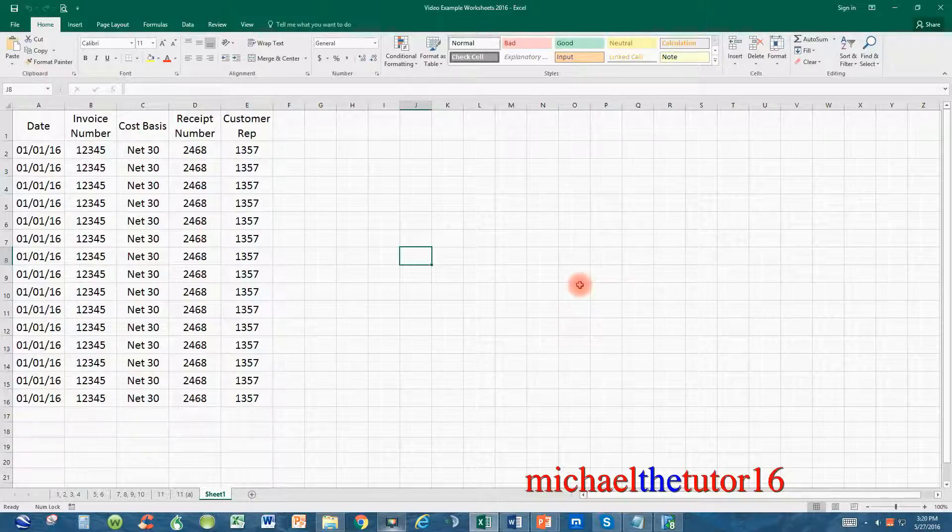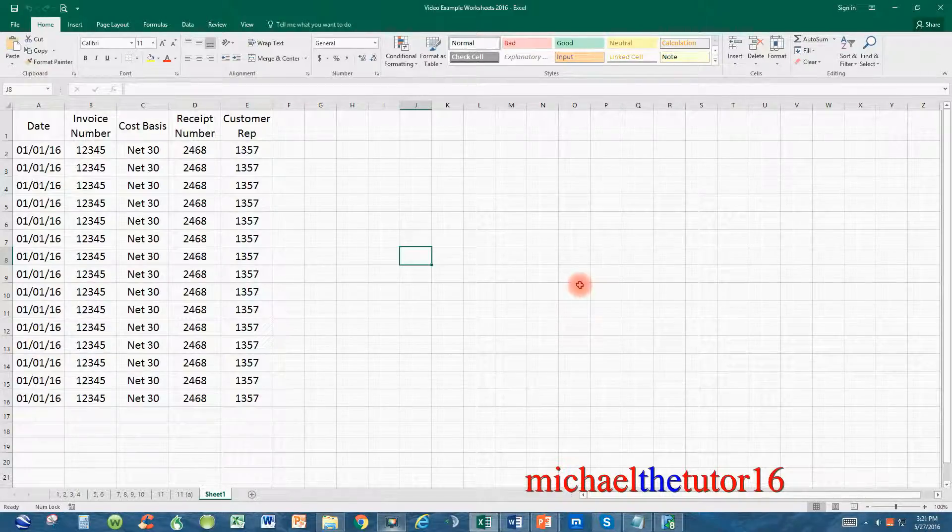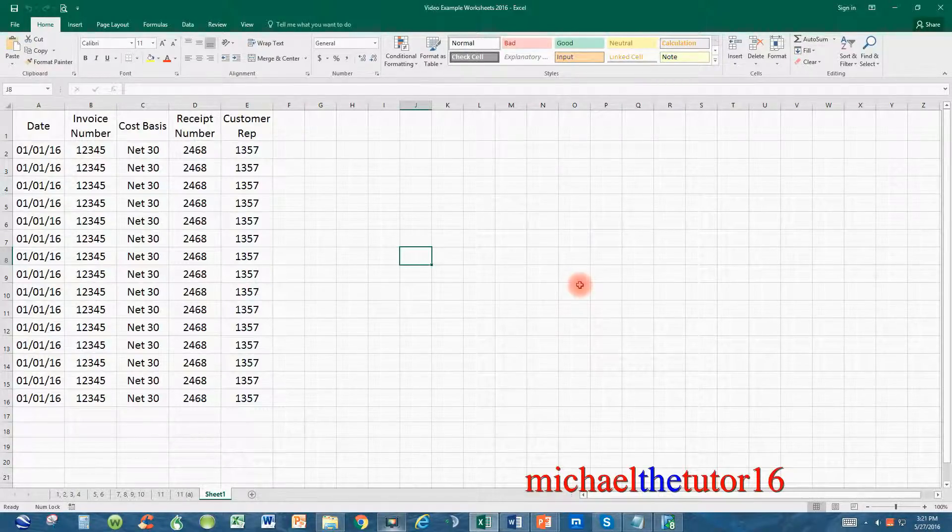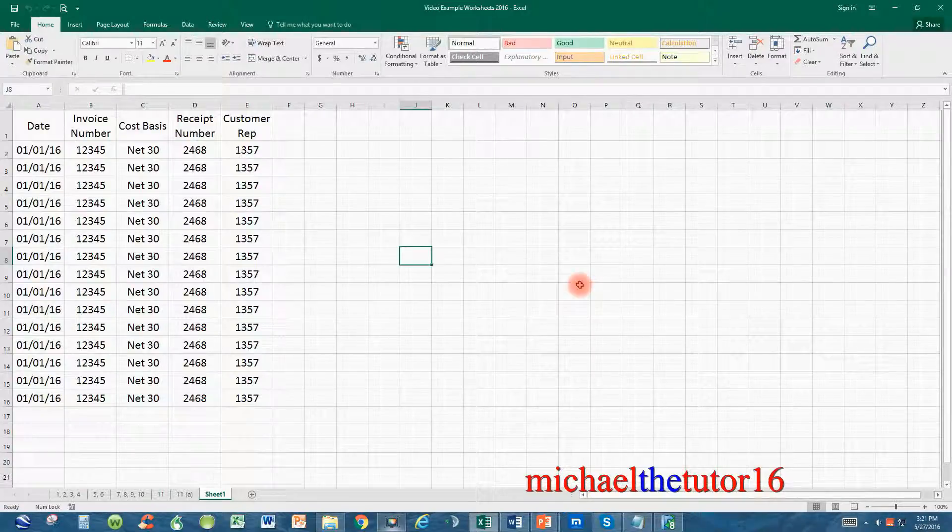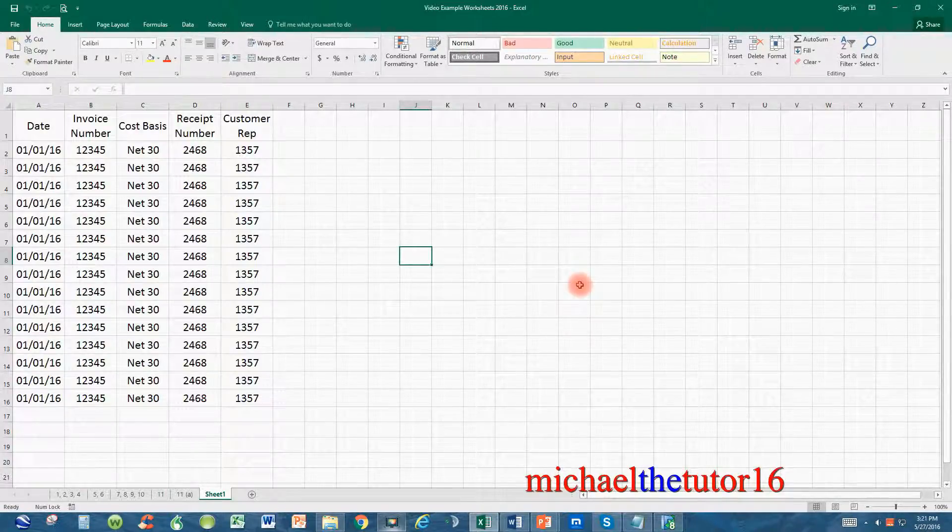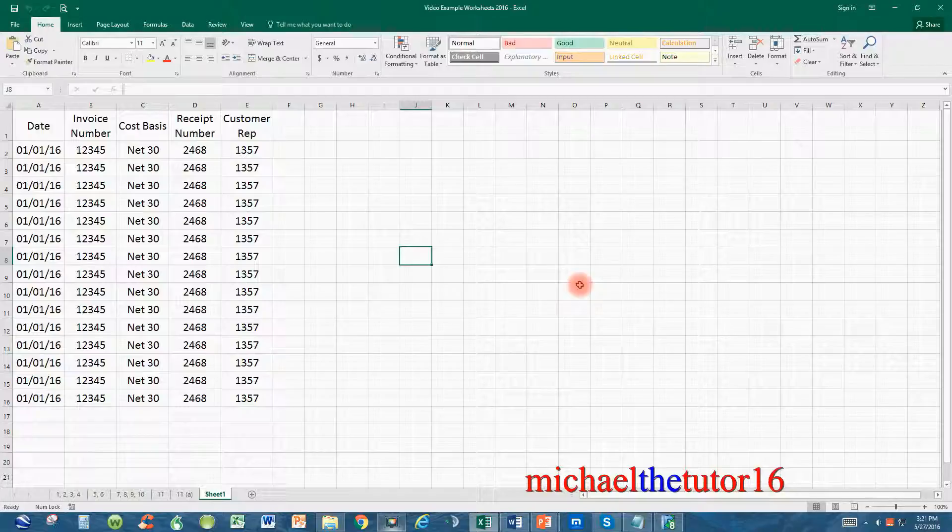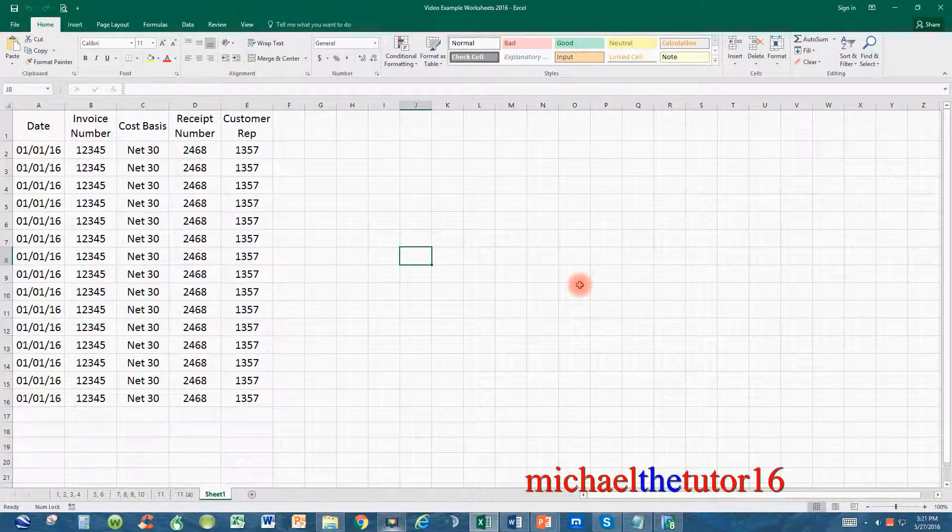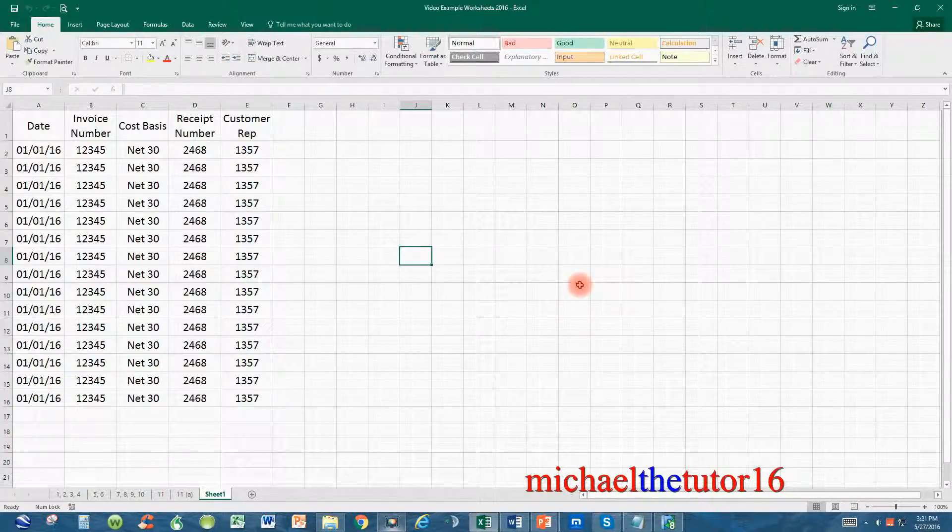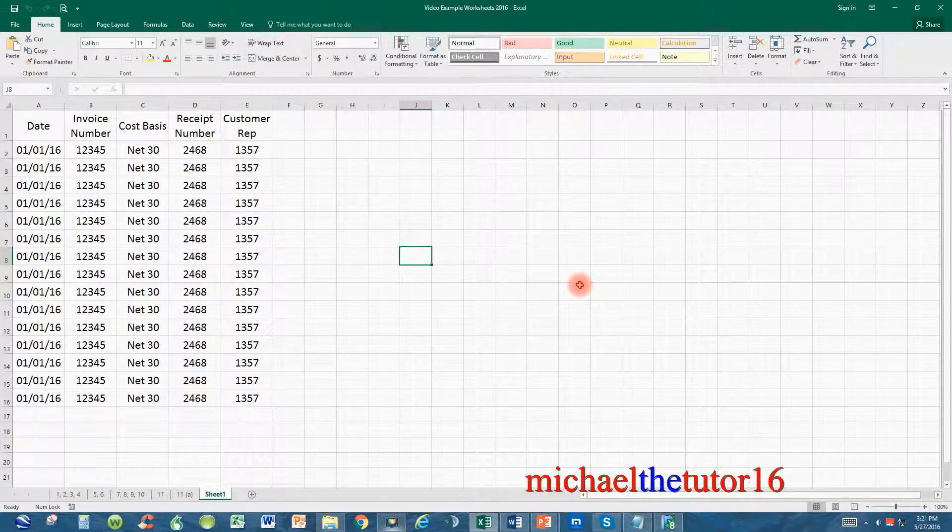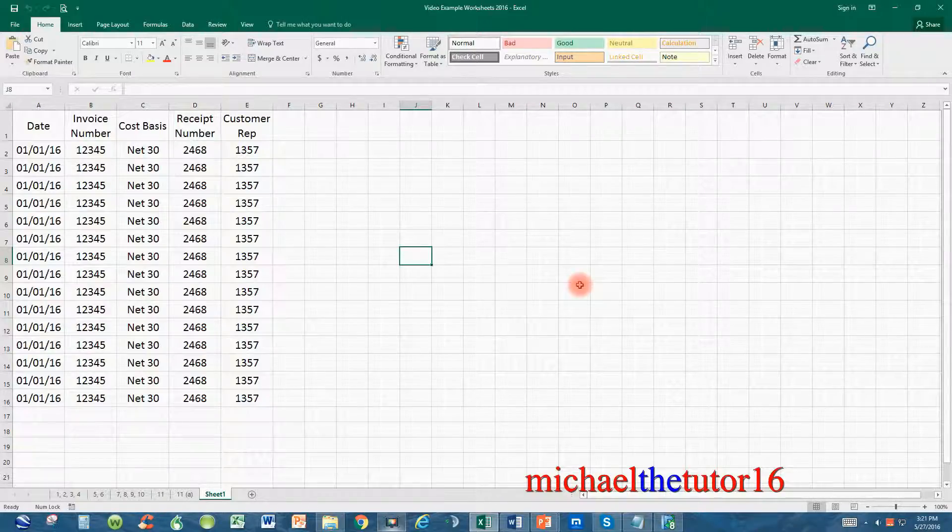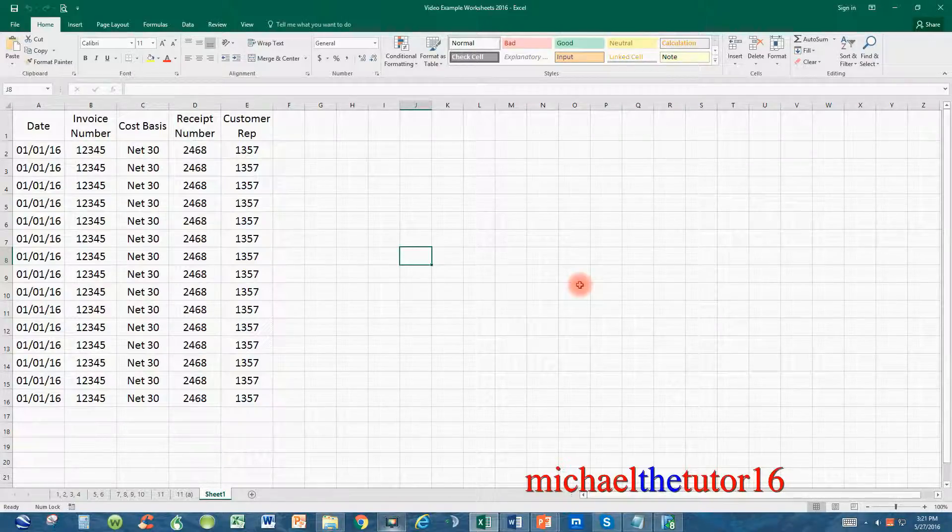So this is how you password protect your Microsoft Excel worksheet. I hope you enjoyed this video. If you did, please subscribe to my YouTube channel by clicking on the subscription button located at the bottom right hand corner of your screen. If you have any questions or comments, please send them to me and I'll be more than happy to answer them. I hope you have a great day and thank you for watching.